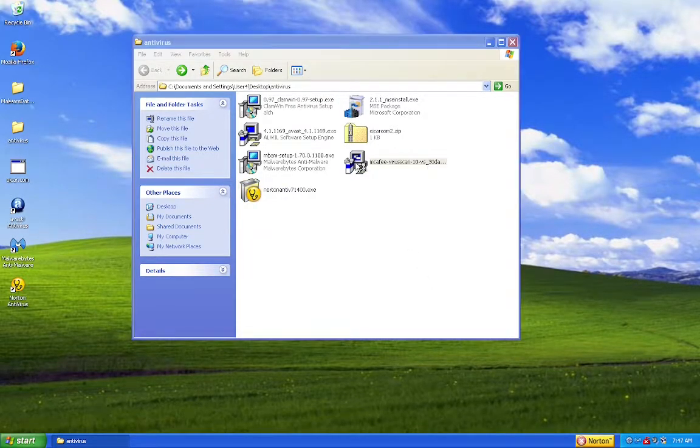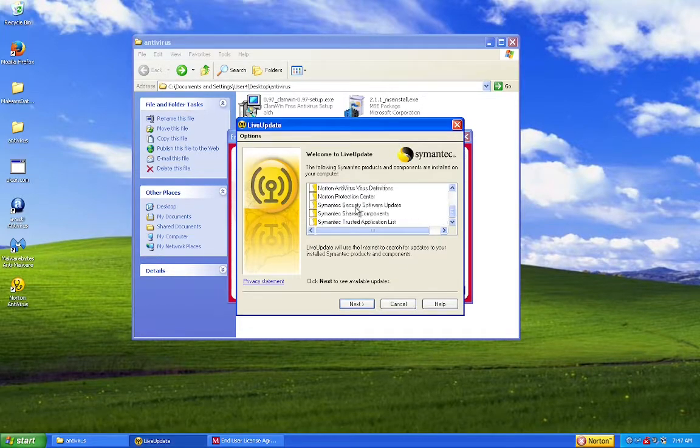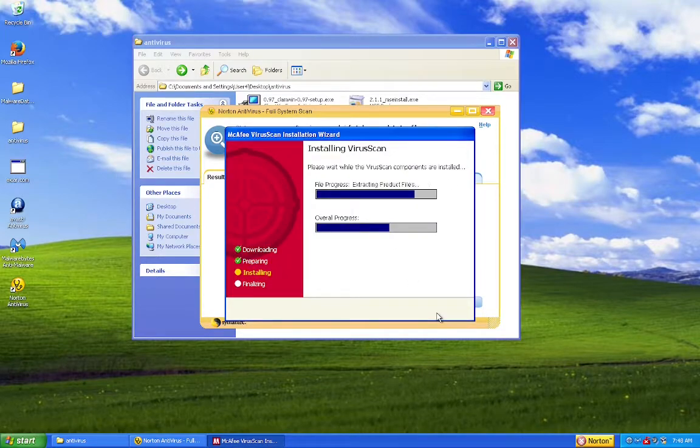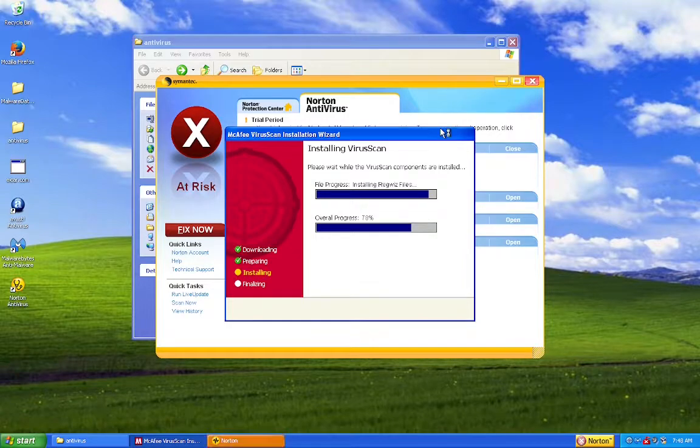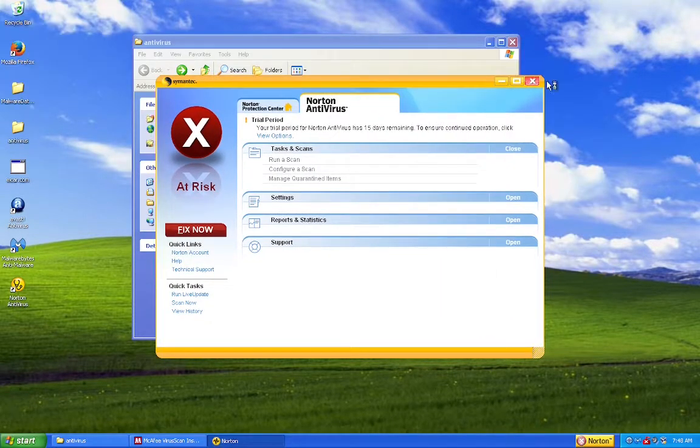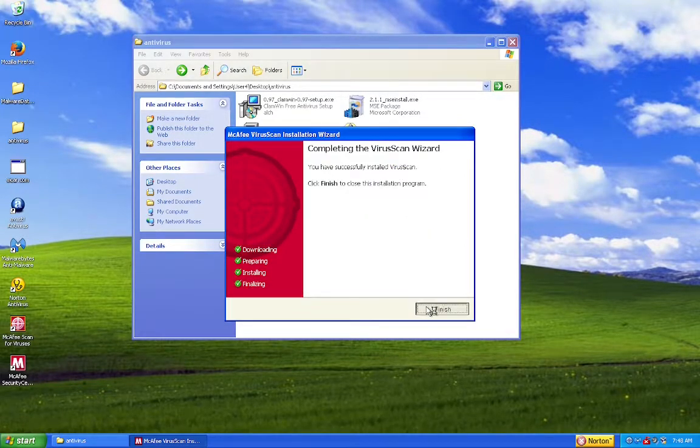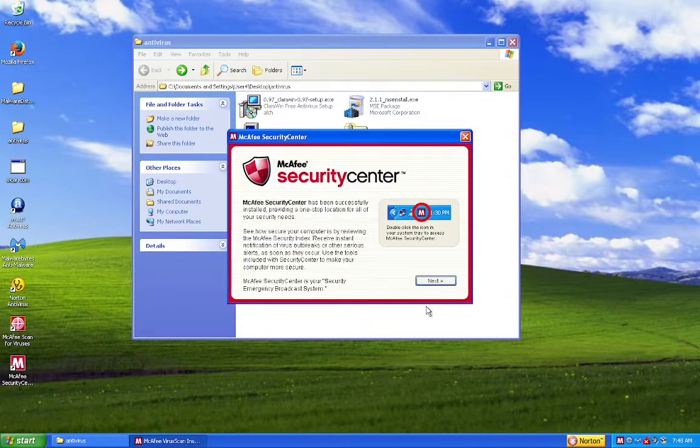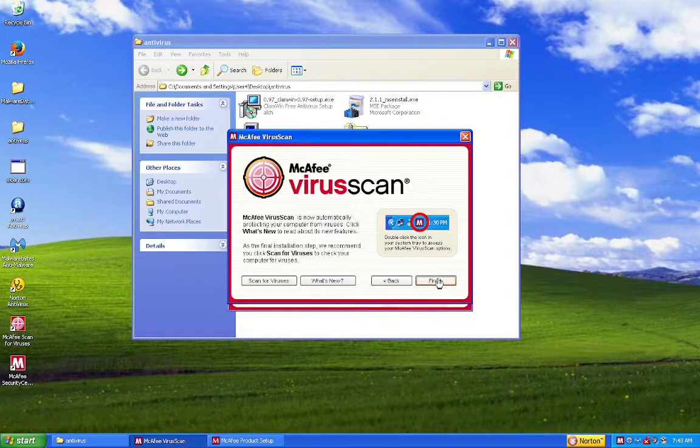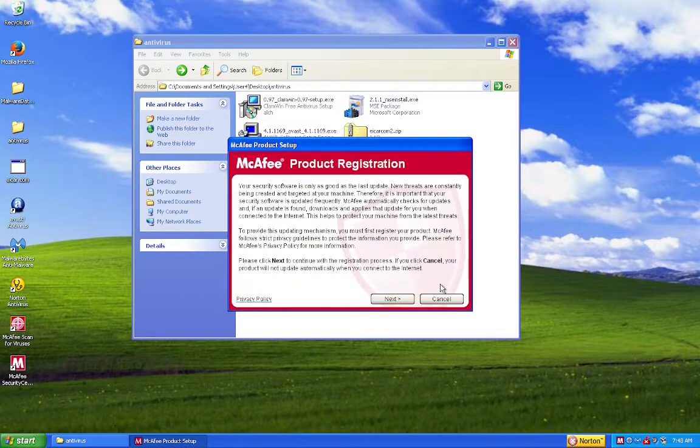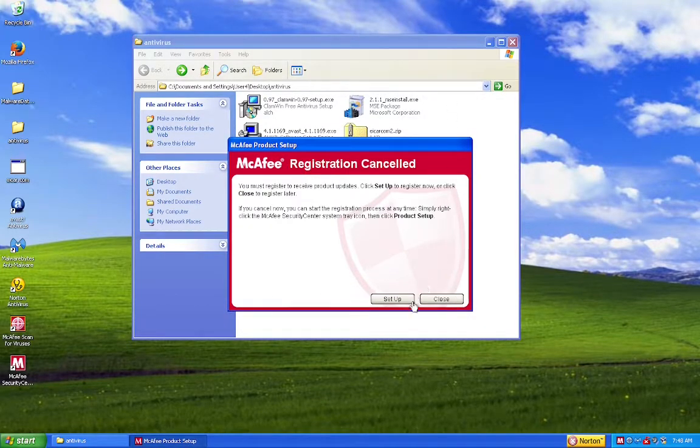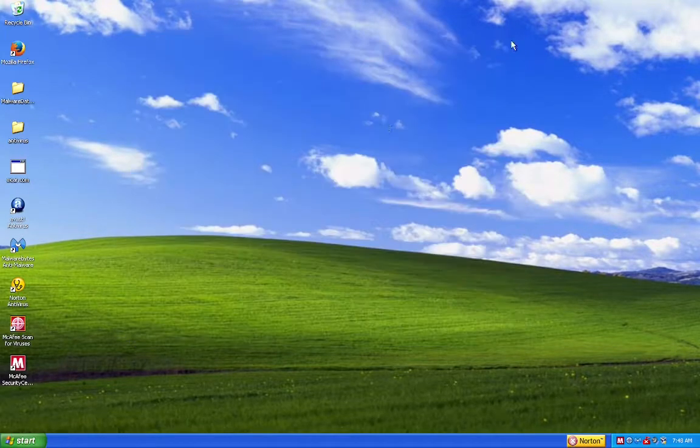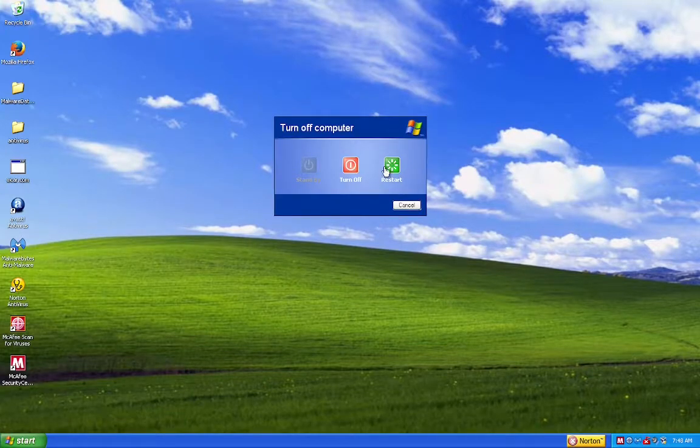Alright, now let's install McAfee. I don't want Norton to scan right now. I'll do that after I restart the VM. Okay. Alright, now let's restart the VM.